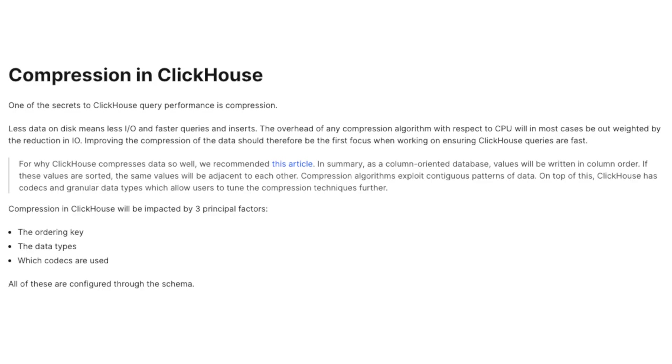It's also worth mentioning ClickHouse's ability to compress data effectively and use vectorized processing. This means it can handle large data sets with minimal hardware resources, making it cost-effective for businesses of all sizes.